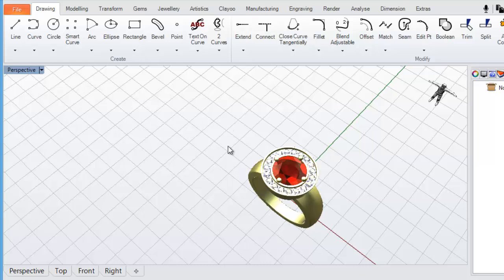That's it for this initial orientation. In the next video, we'll take a look at a few other menus and shortcuts to assist you when drawing.